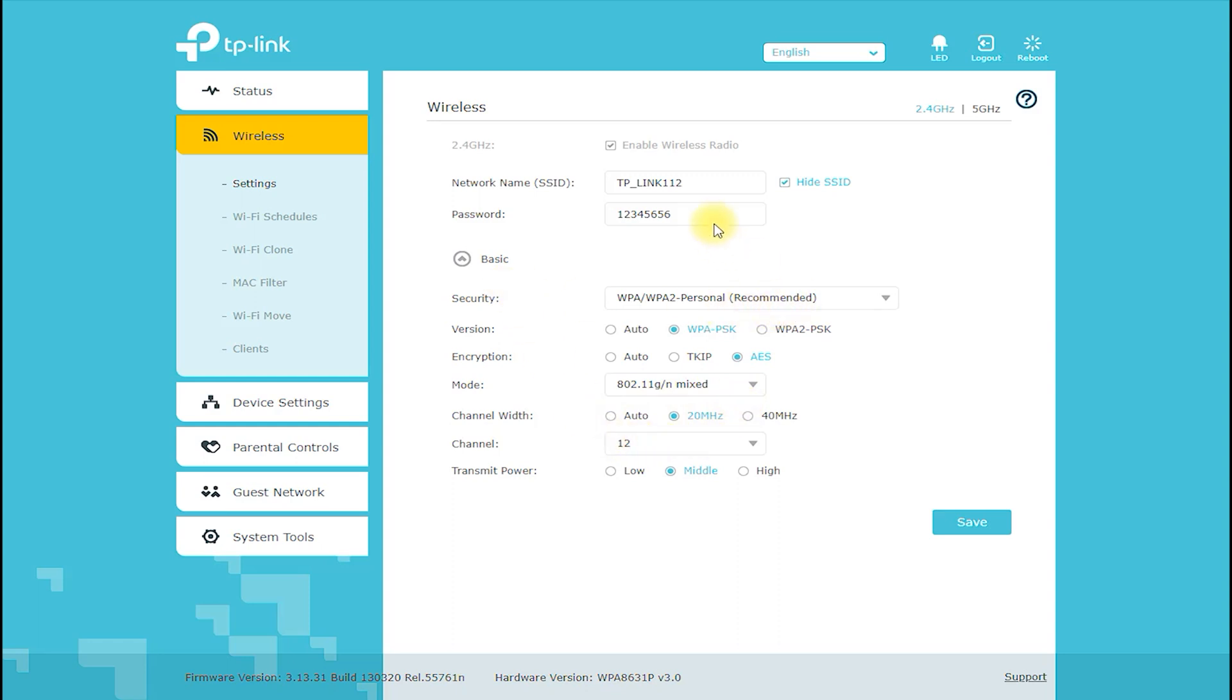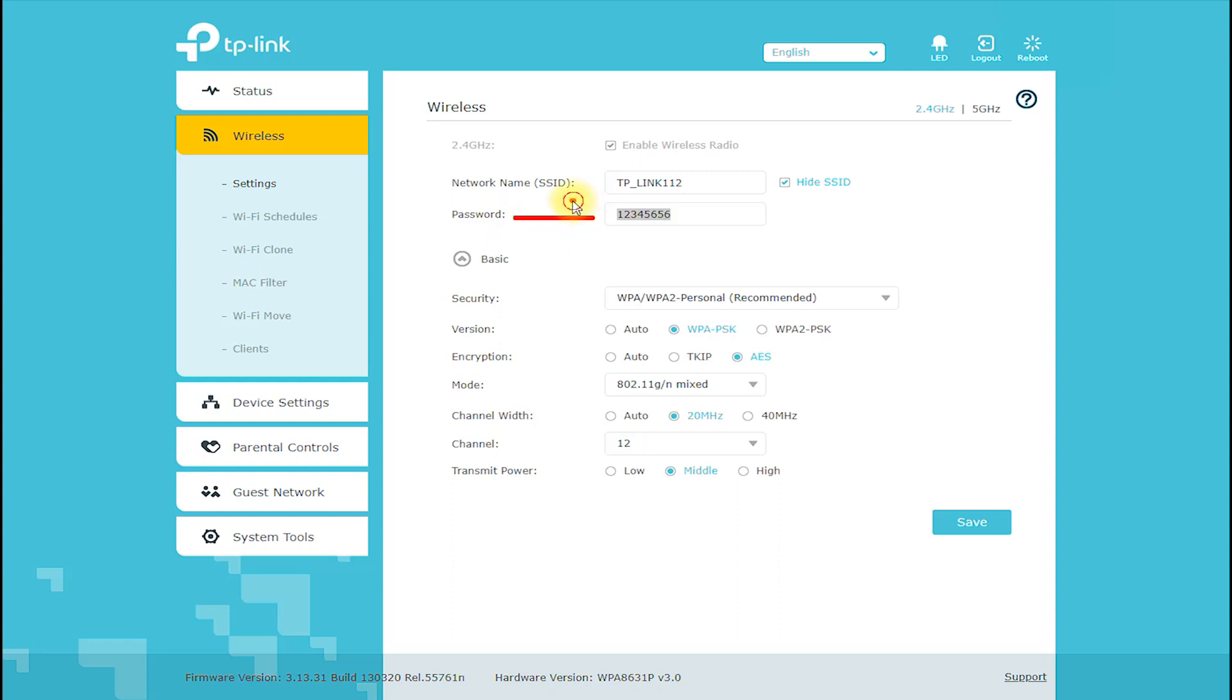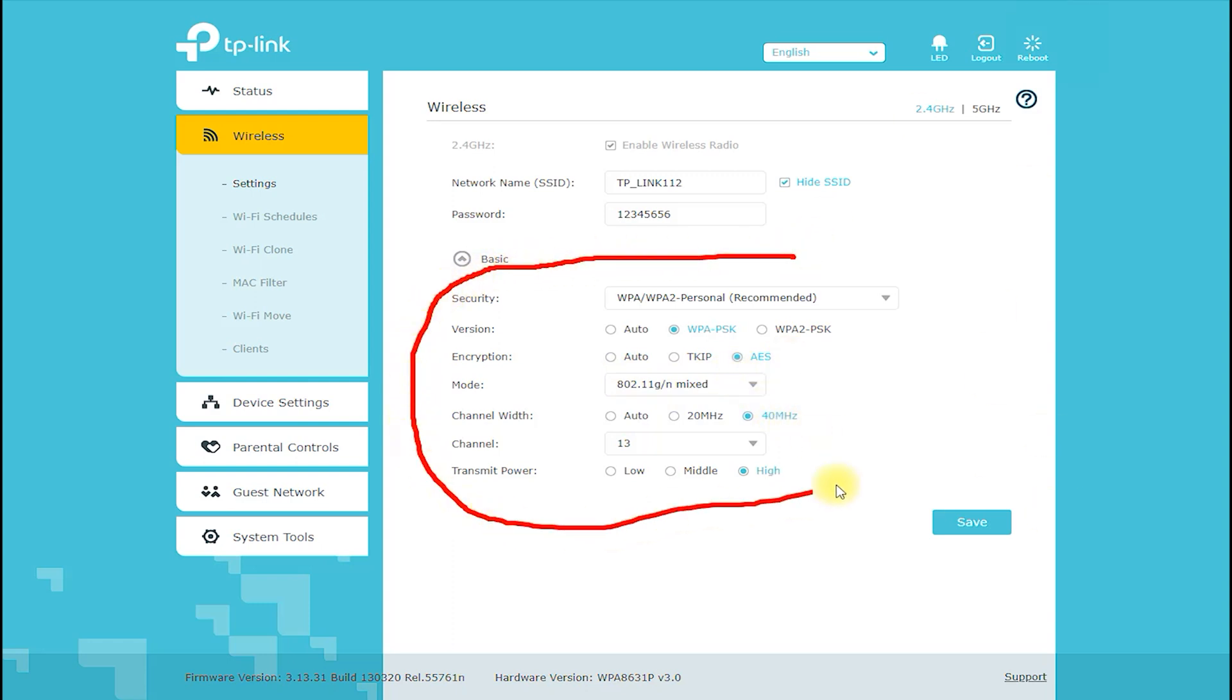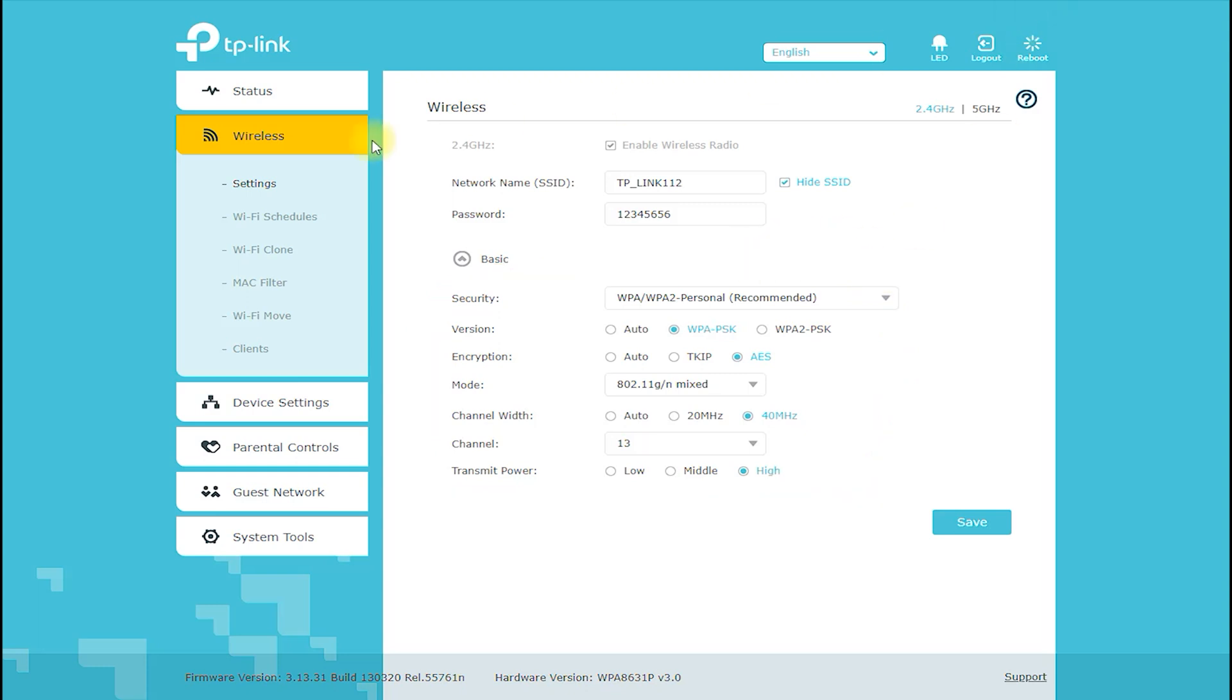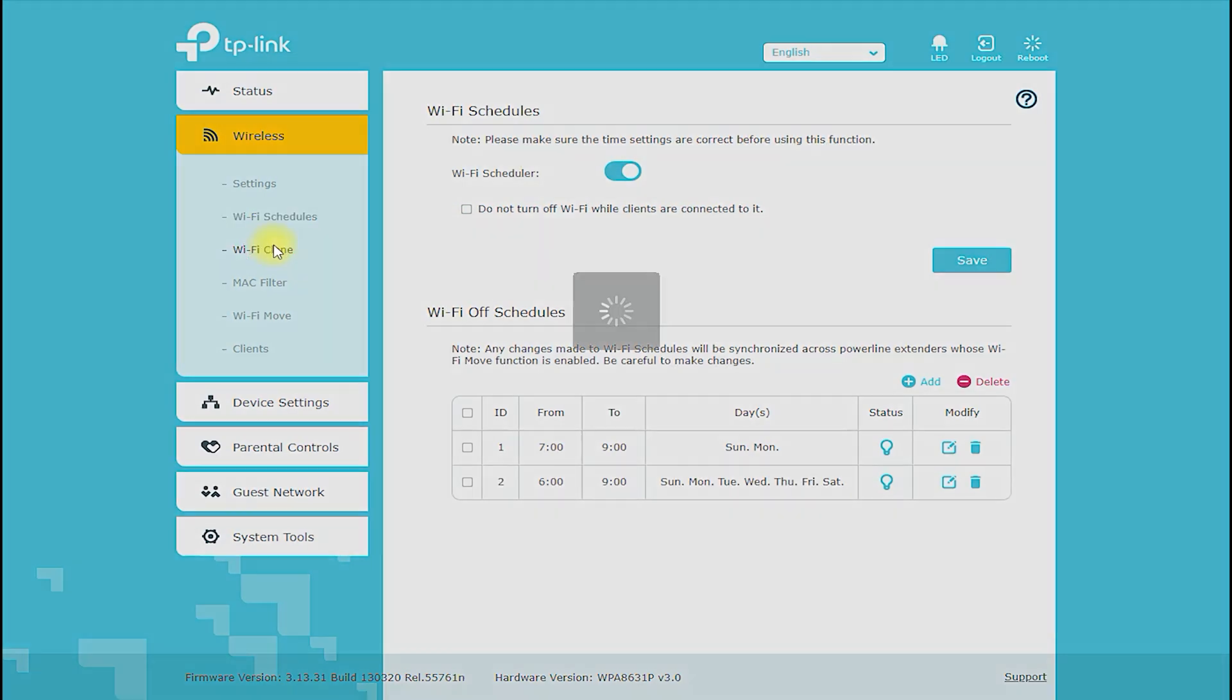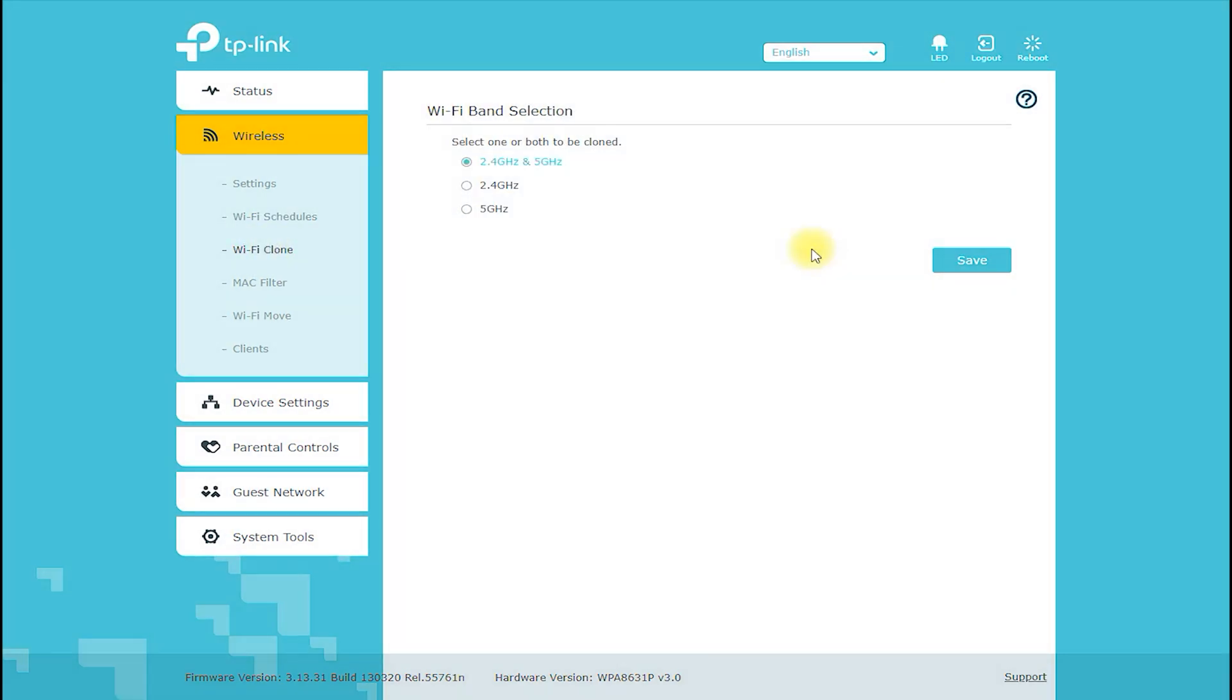Performance: The TLWPA8631P Kit AV1300 Gigabit Pass-Through Powerline AC Wi-Fi Kit provides excellent performance, delivering speeds of up to 1300 megabits per second, making it suitable for online gaming, 4K video streaming, and large file transfers. It also features MIMO technology that helps to eliminate signal interference and ensure a stable and reliable connection.